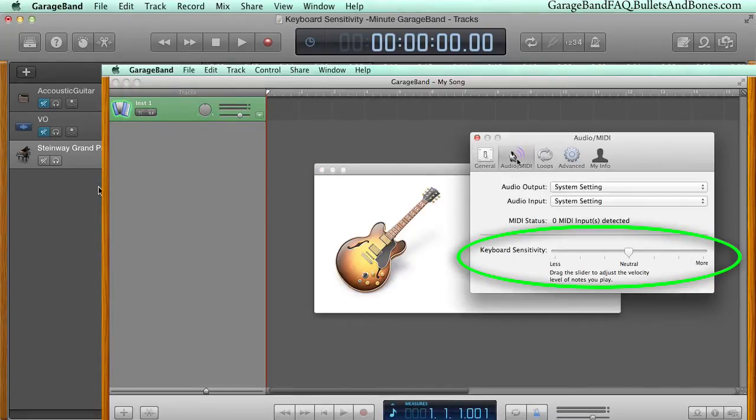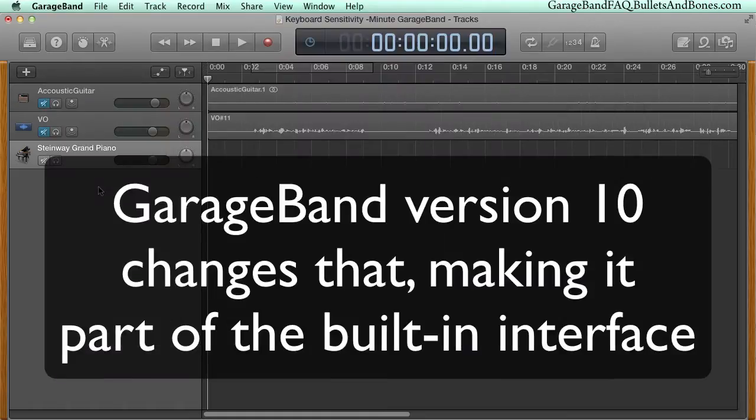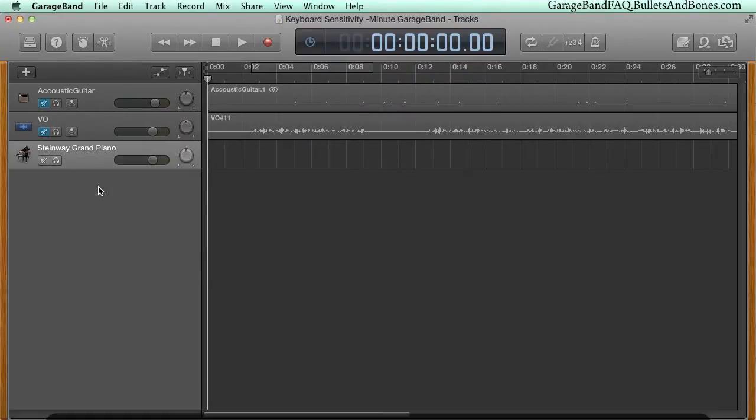In version 10, the setting has become integrated with the main user interface. You just need to know where to look.